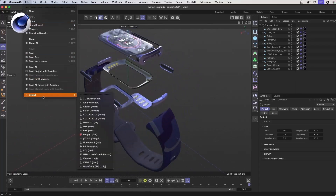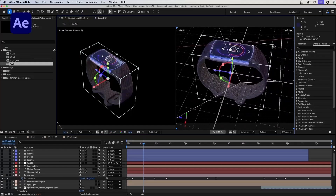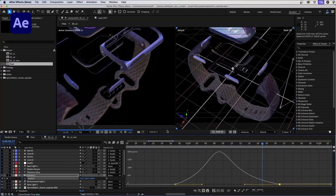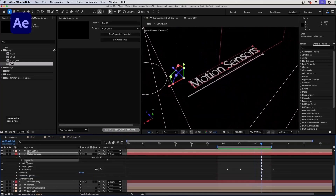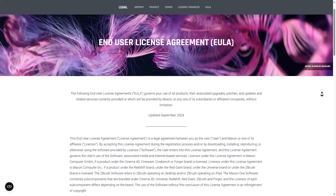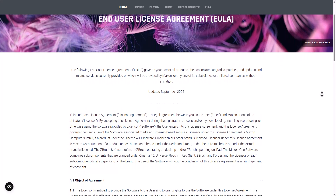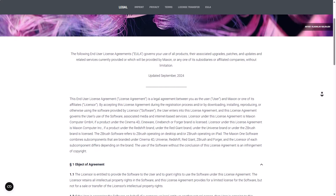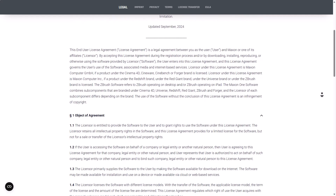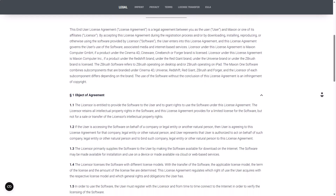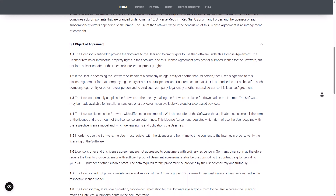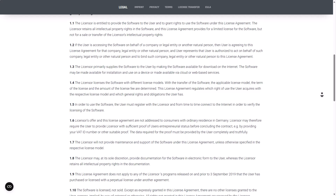Hey, what's up guys and welcome back to Ask NKT. Today we have some interesting updates from the folks at Maxon, and it has to do with two major things. One of them has to do with their end user license agreement, which is having an update, and this update implementation will be happening within the first few days of September. They are working across their licensing and this is now having multiple paths — there is a licensor and also a license agreement for Cinema 4D, ZBrush, Redshift, and Red Giant.